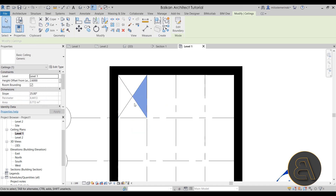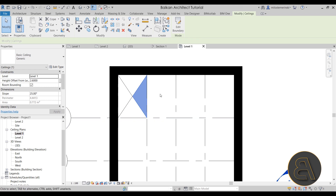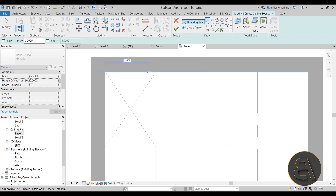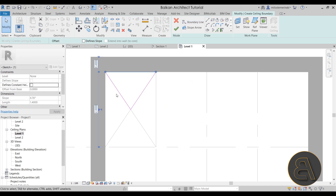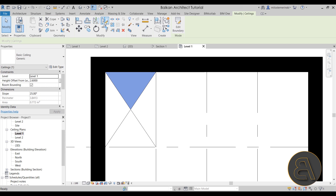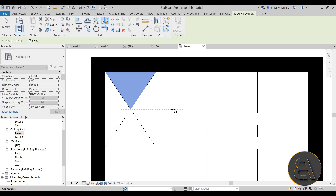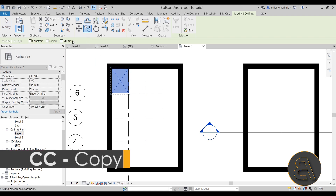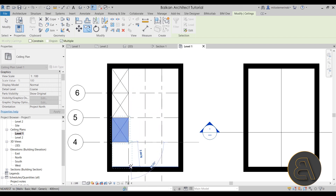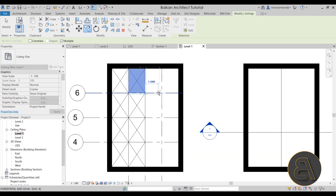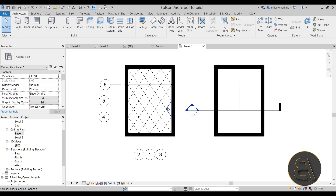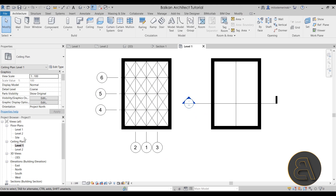Next, use the sketch ceiling tool again to create the adjacent ceiling segment - draw the boundary, define slope at 25 degrees, hit finish, then mirror it horizontally using the draw axis option from the middle. This gives us one complete coffered component for one bay of the room. Then using copy with the multiple option, copy the whole component to fill all the bays across the room.